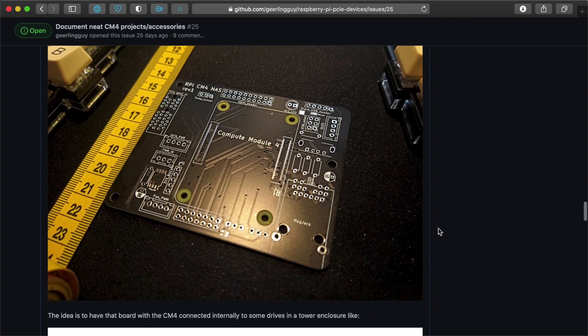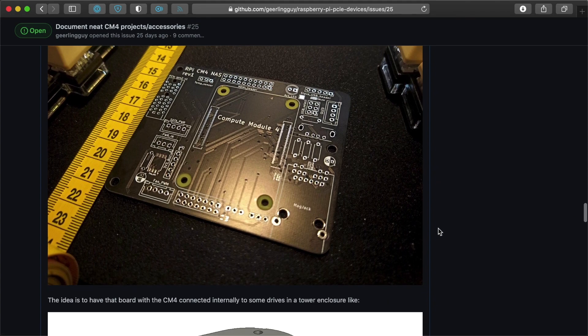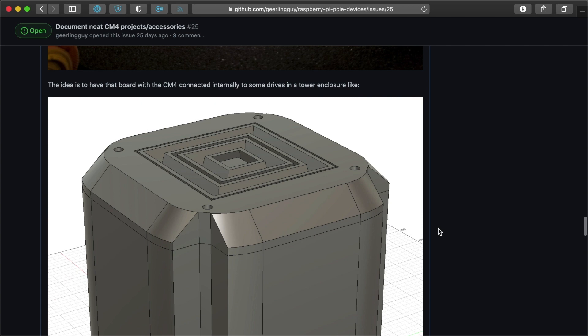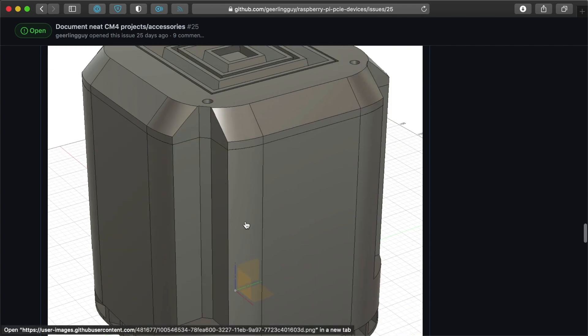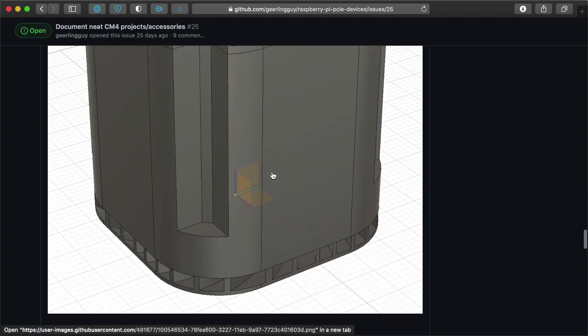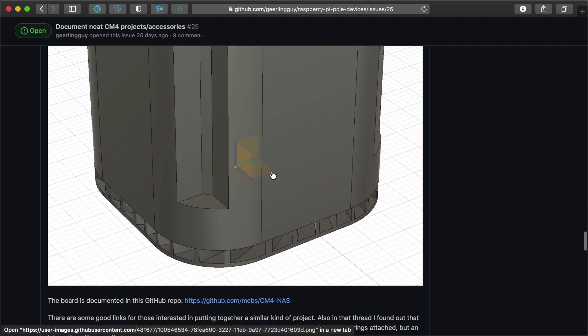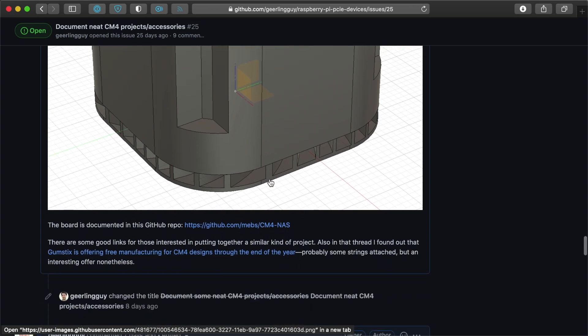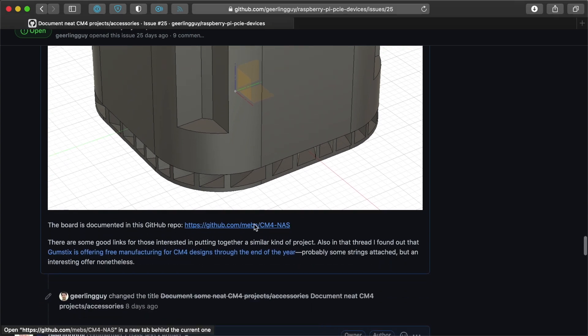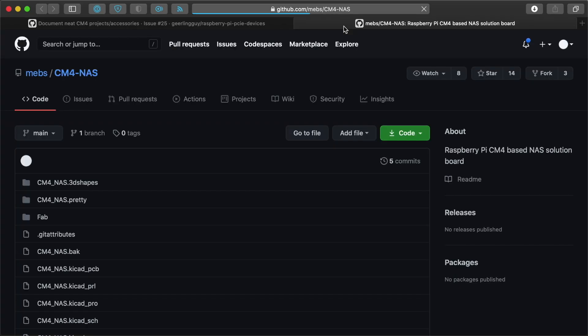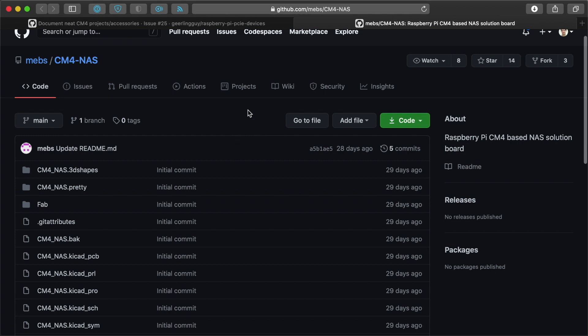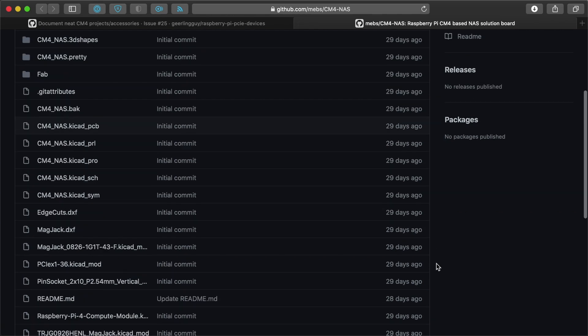So this Compute Module 4 little board, it would be used in a NAS in an enclosure like this that would have four hard drives in it and some sort of backplane that lets you plug the hard drives into SATA connectors. And there's a project for that on GitHub as well, cm4nas under the Mebs namespace here.